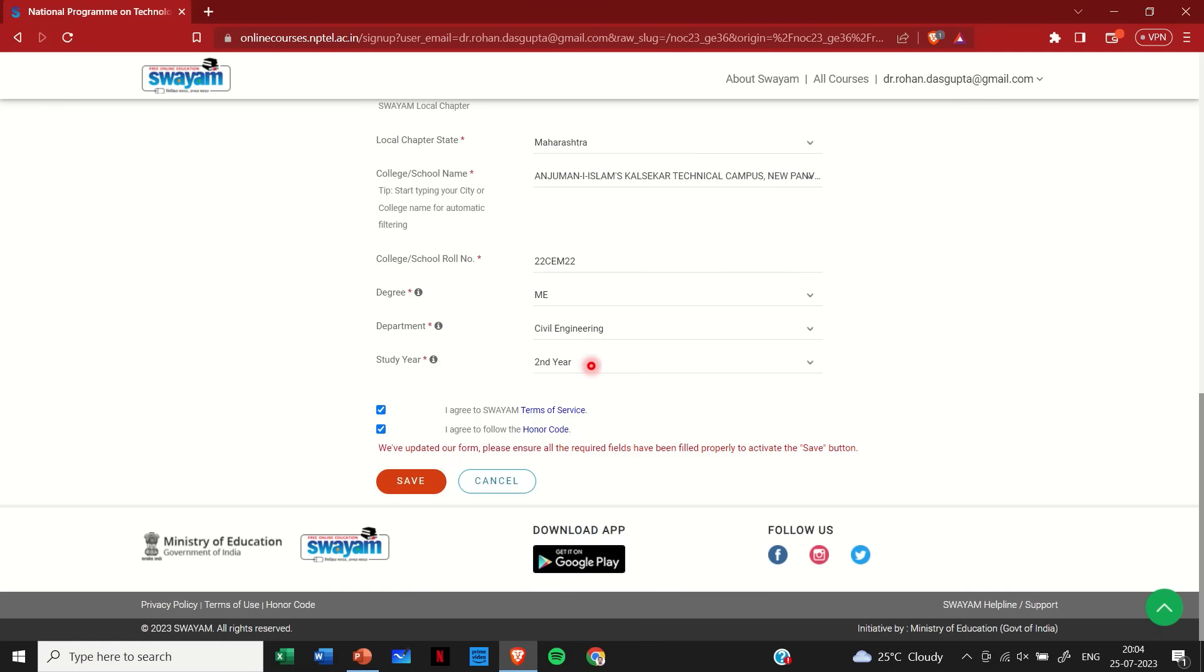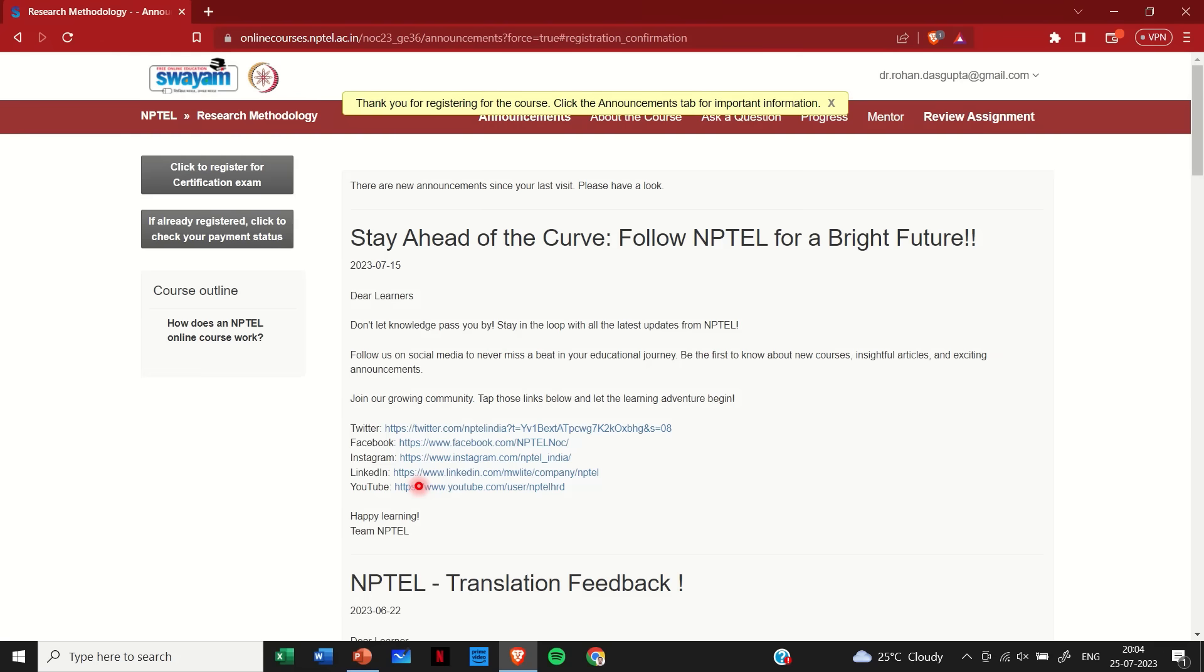So that's it. This entire thing is done here. Here I have to simply agree to the Swayam terms and conditions, and I will agree to follow the honor code. And after I'm done with this, I'll simply click on save. Once I do that, I will get this pop-up message that thank you for registering for the course. Click the announcement tab for important information. This means you are enrolled to this course.